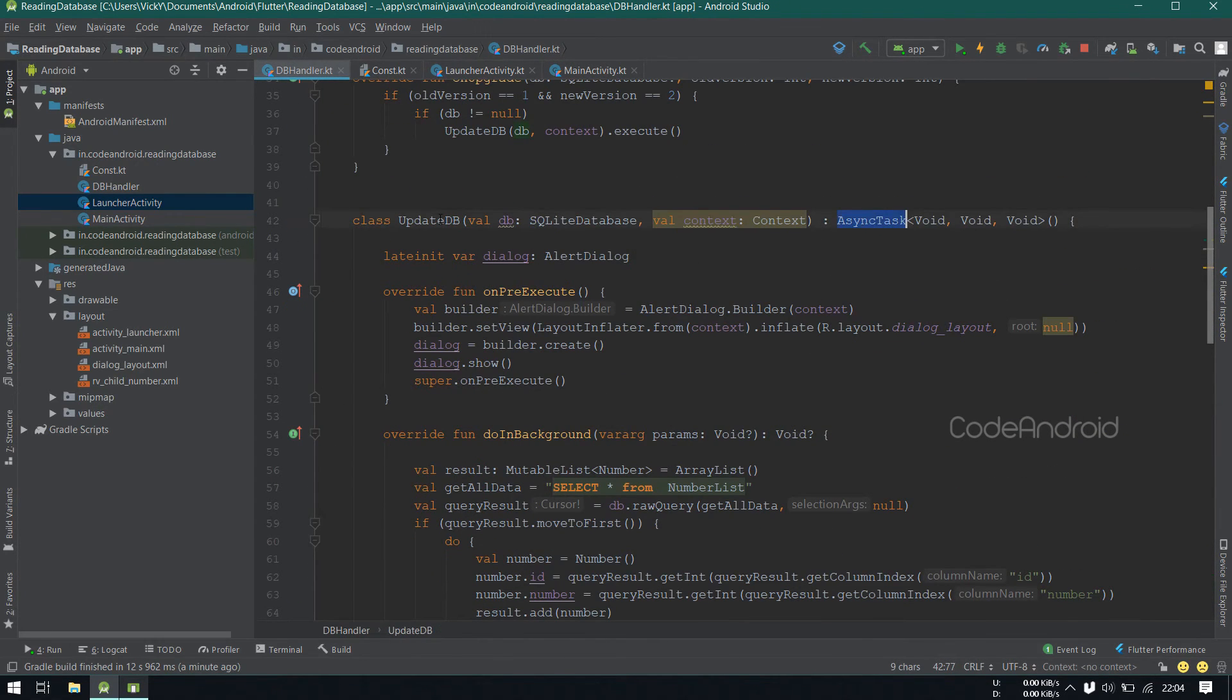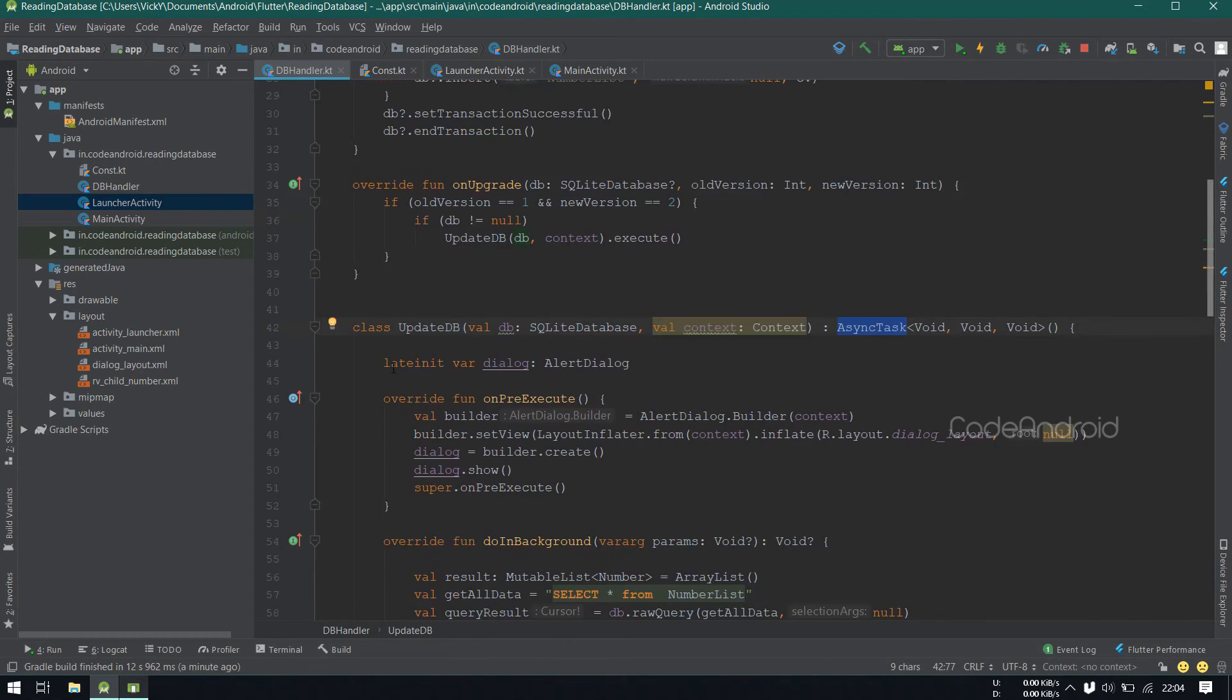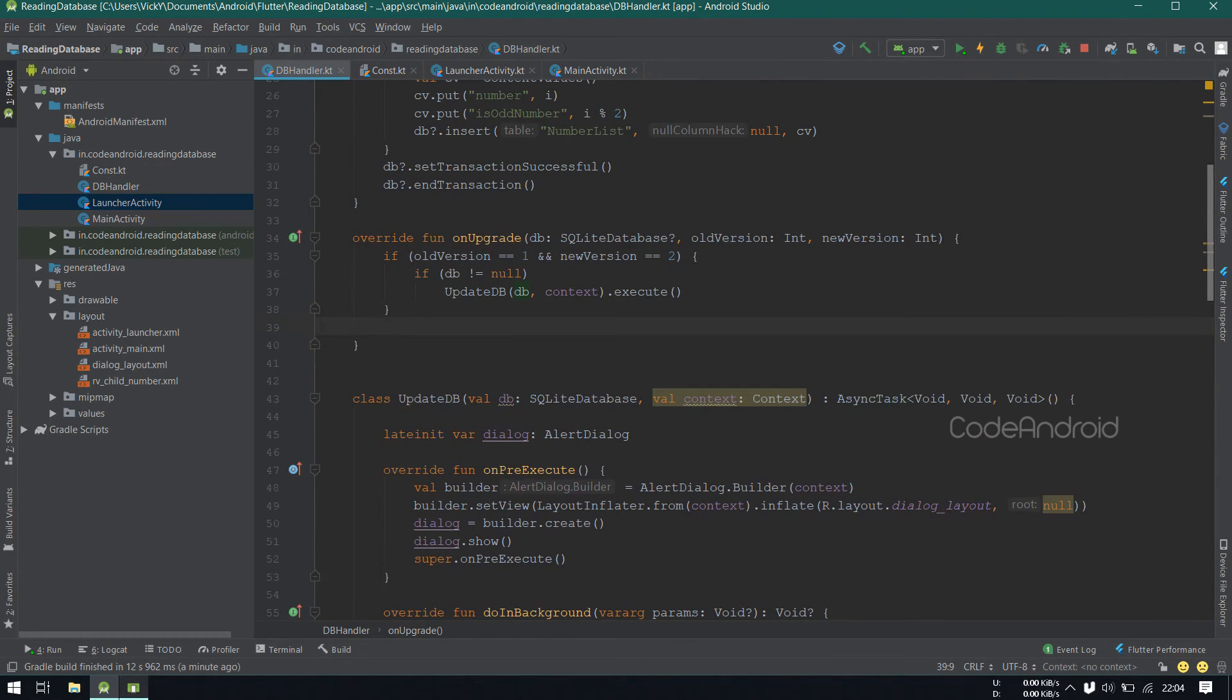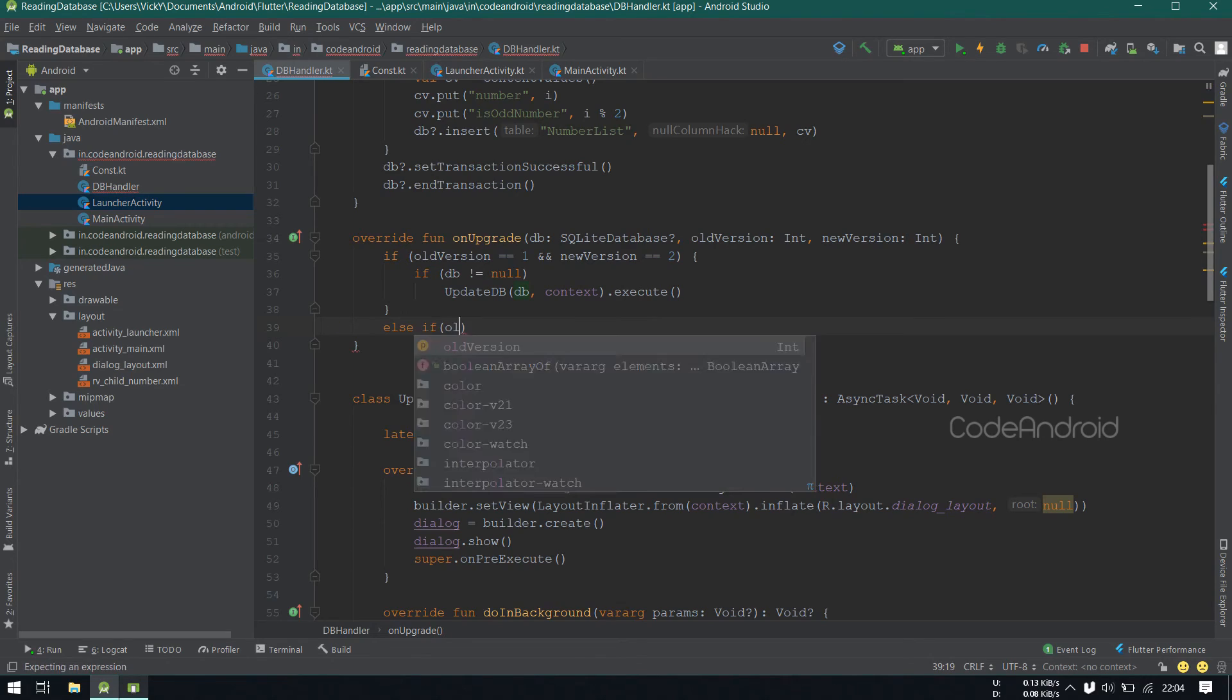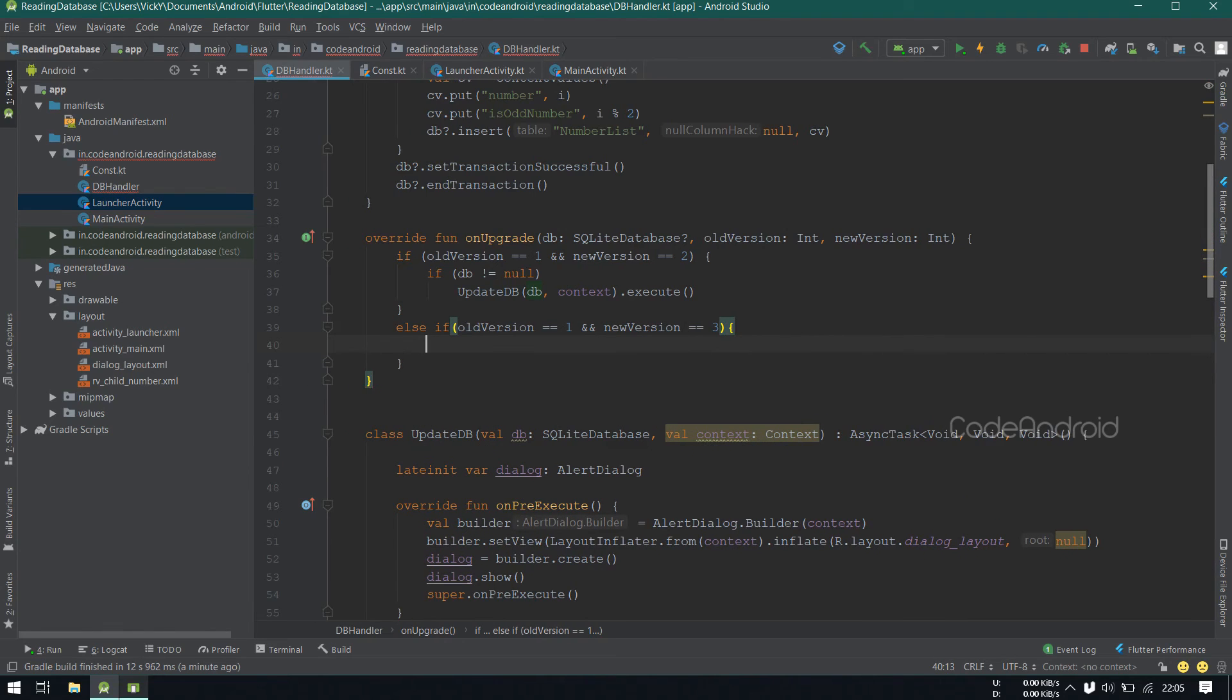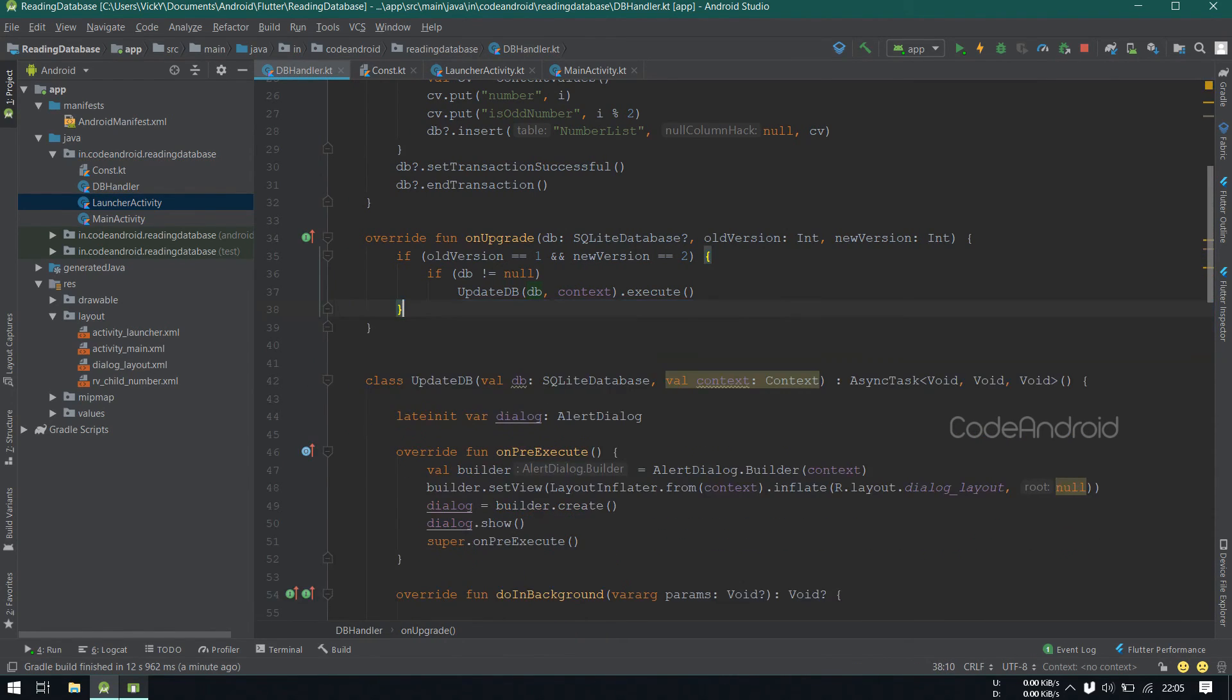Like this, we can update the database using an async task. If we have more versions, we can have else if here, where we can check old version is equal to 1 and new version is equal to 3. Like this, we can have multiple conditions and we can do the update accordingly.